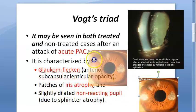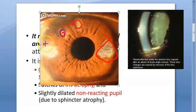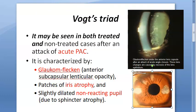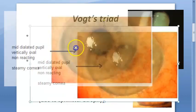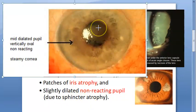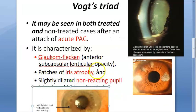The second component of Vogt's triad is iris atrophy — you can see this occurring because of the acute angle closure. The third component is a slightly dilated non-reacting pupil due to sphincter atrophy, where the sphincter muscle is not working properly.